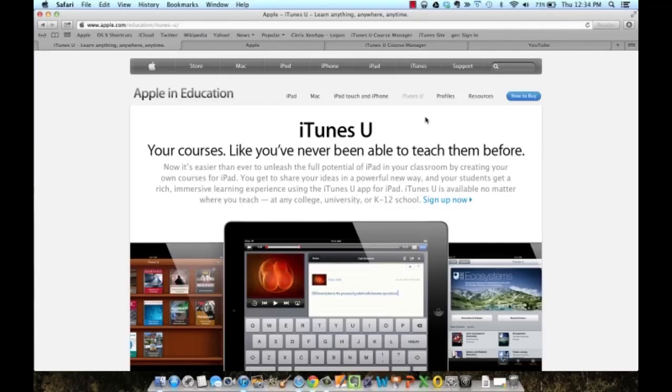iTunes U is an outstanding way for educators to get digital content to their students.